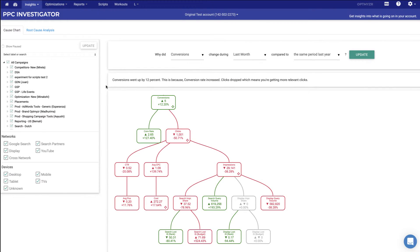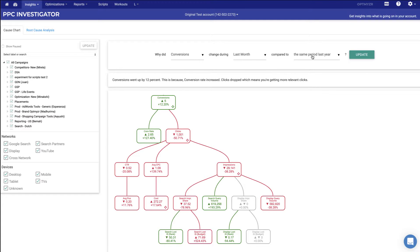Next, let's take a look at some of the insights. These are meant to help you understand more quickly what's happening in the account. A customer favorite is the PPC investigator. It's a nice visualization that helps you understand what's happening. For example, we're asking why did the conversions last month change versus the same period of last year? We say the conversions went up by 12% because conversion rate increased even though clicks dropped. So it seems like you're getting more relevant clicks.